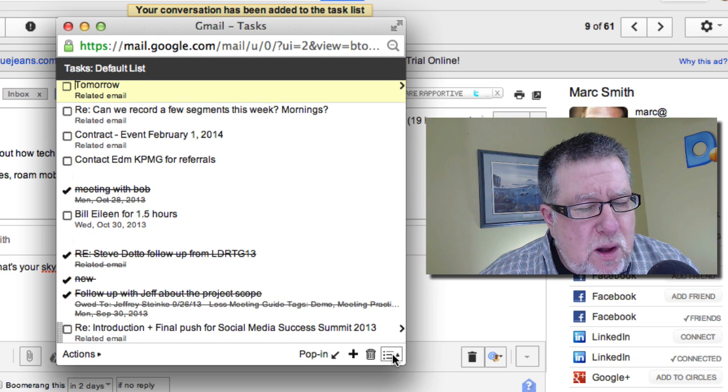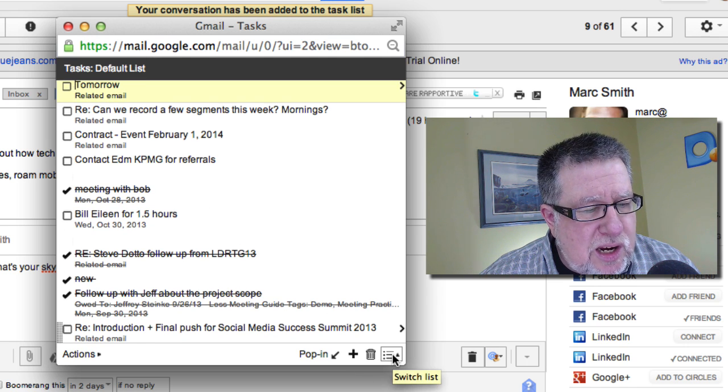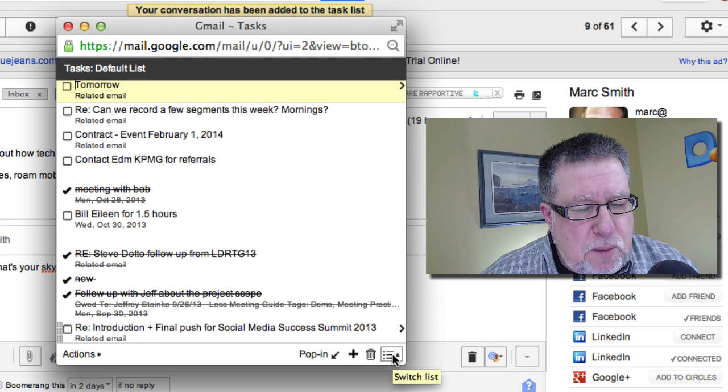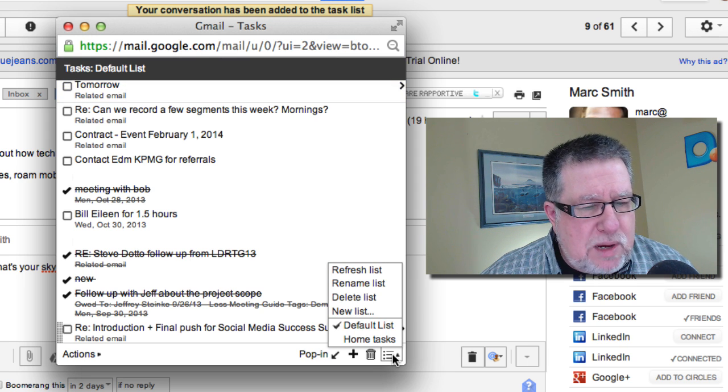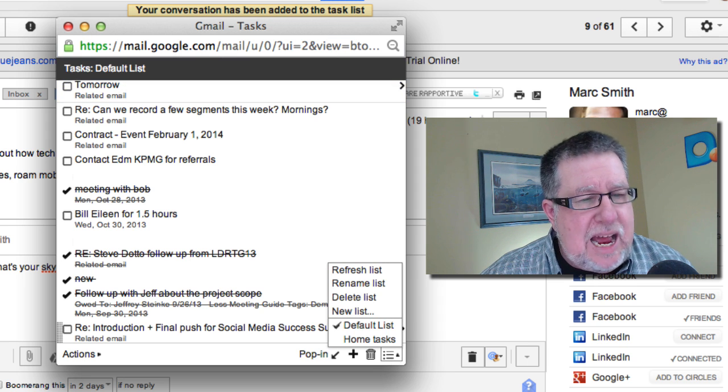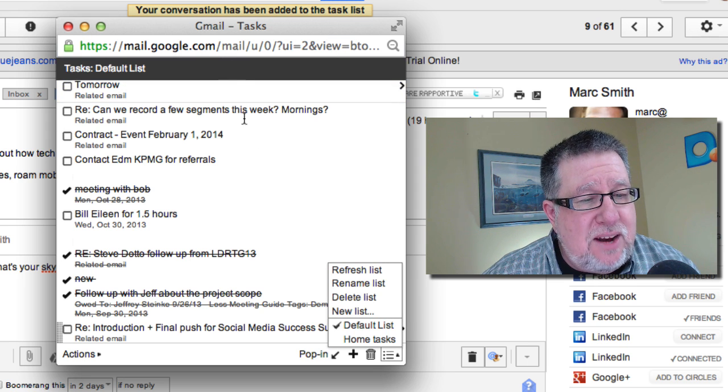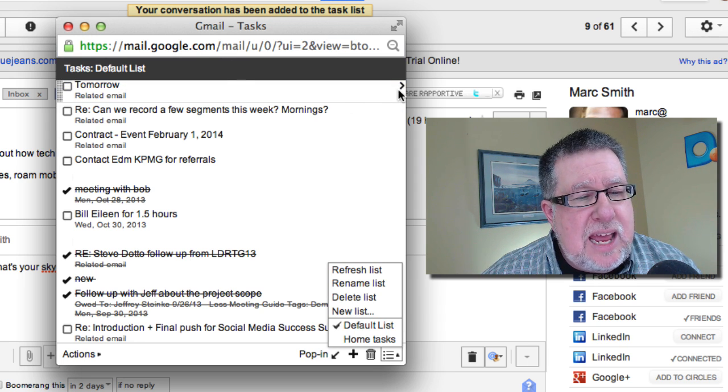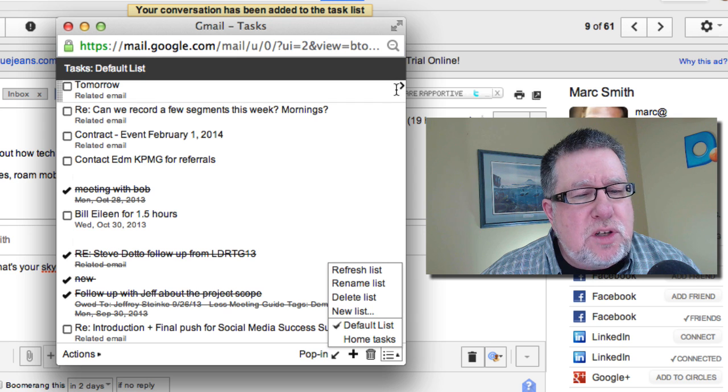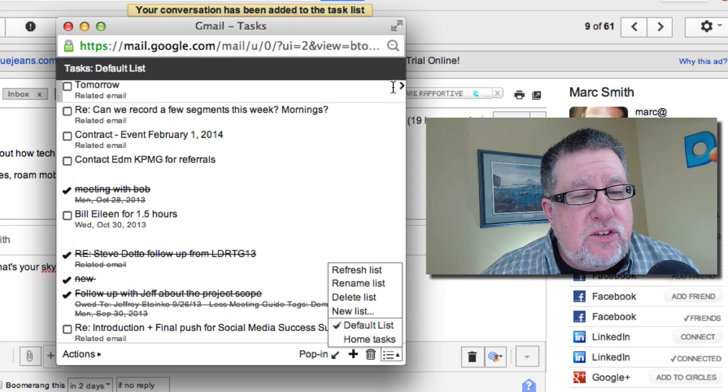You can have a few multiple lists so you can actually set up multiple lists. So you can have like home tasks, work tasks. You can have a variety of different lists that you can create.